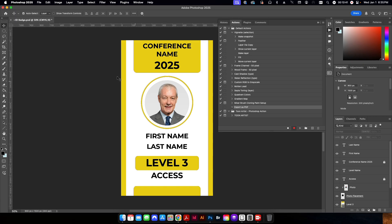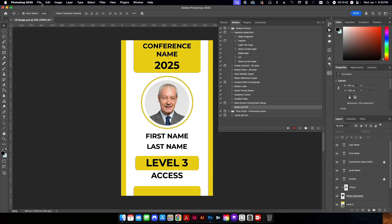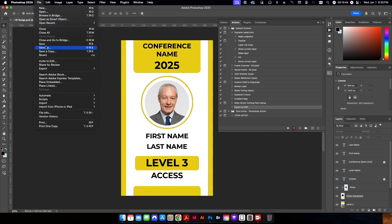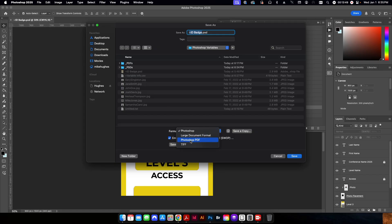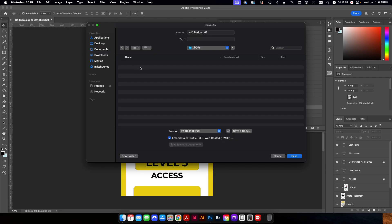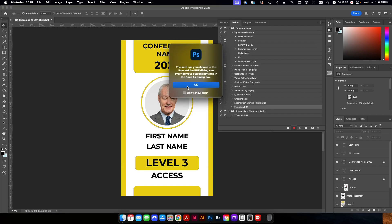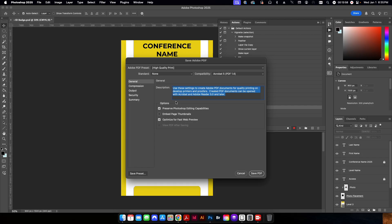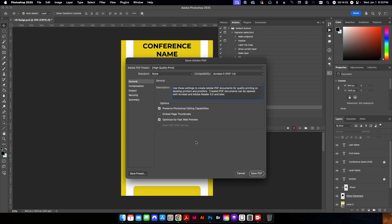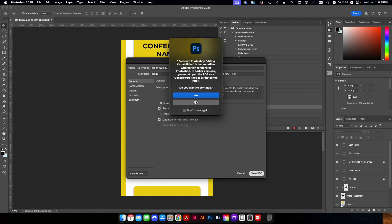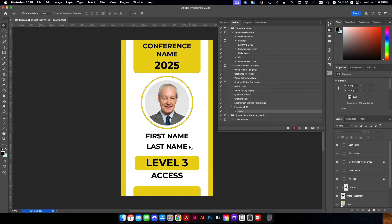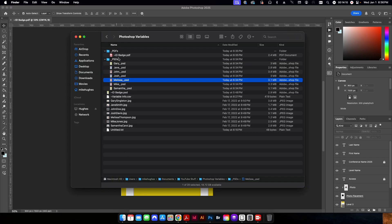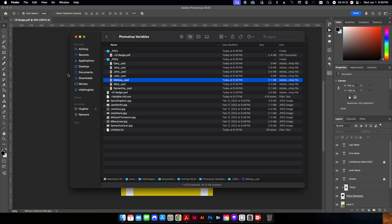Up here, since I already have a file open, I'm just going to go to file, save as. I'm going to change this from Photoshop to Photoshop PDF. And I'm going to select the folder that I just created. I'm going to hit save. I'll click OK through the warning there. And I'm just going to click on my high quality print PDF setting. I'll hit save PDF. I'll just hit yes. And after a second there, you can see it went ahead and it created my PDF here.